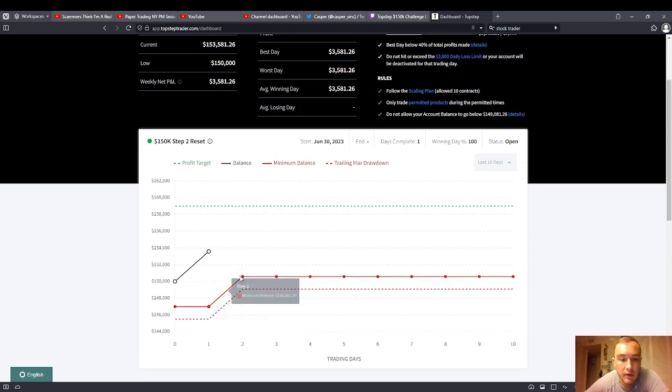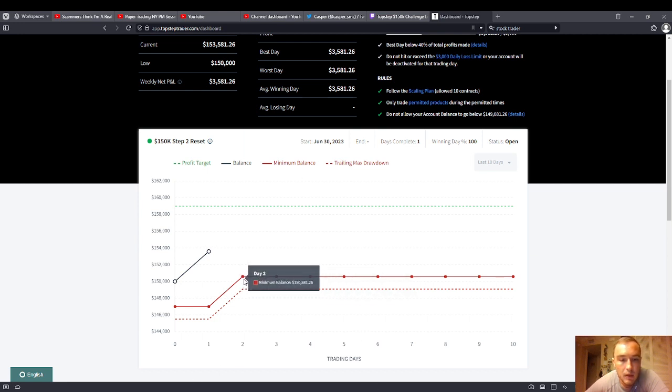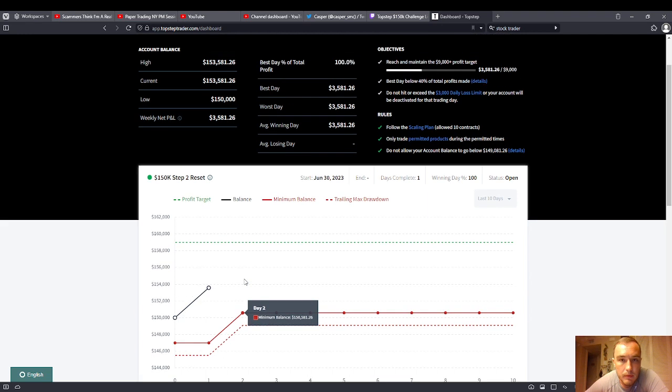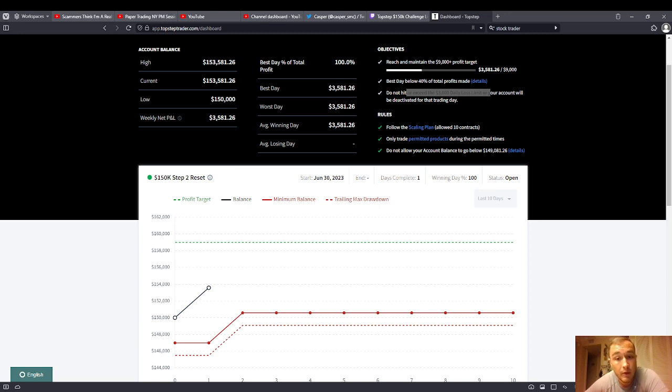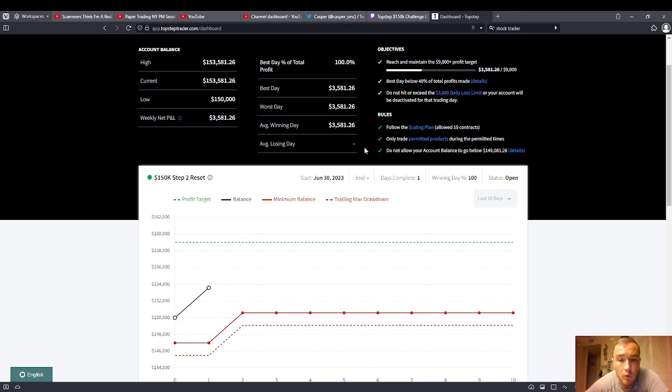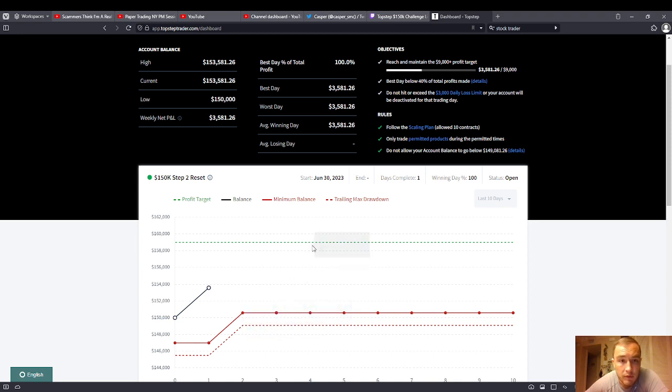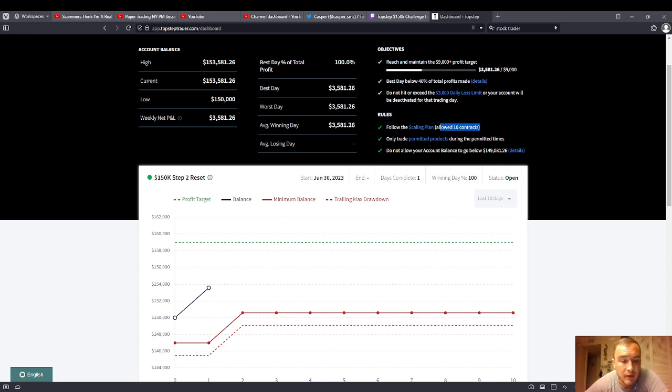The trailing drawdown here that you're going to see that I have on my day two, the minimum balance is $150,581.26. It's $3,000 lower. Now that will stop you out for the day. It will no longer blow out your account. It used to blow out your account. Now it doesn't. So you don't have to buy it again. That's a bonus with Top Step.